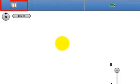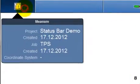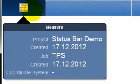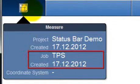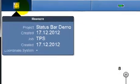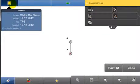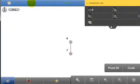This is the application button. It contains the icon corresponding to the active application, in this case the measure icon. After tapping the button, the menu below shows the active project, active job and their creation dates. It also displays the active coordinate system, if there is one loaded to the job.